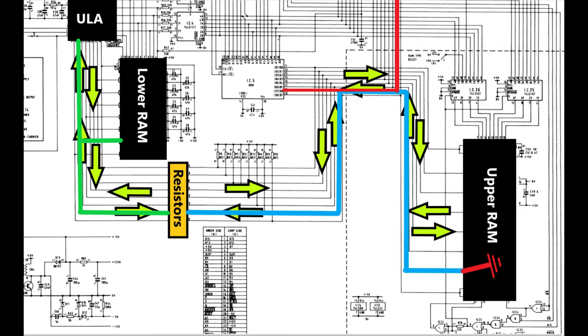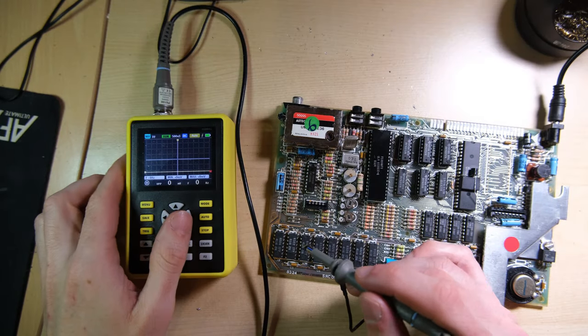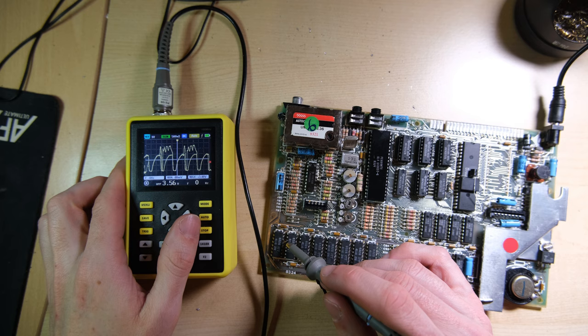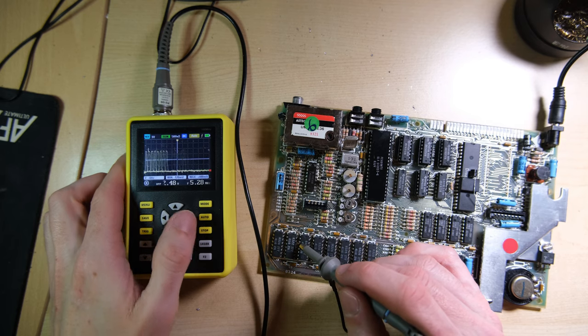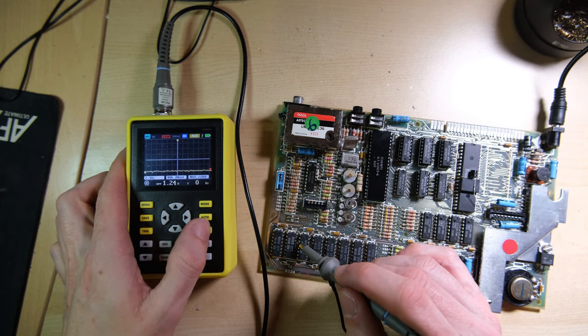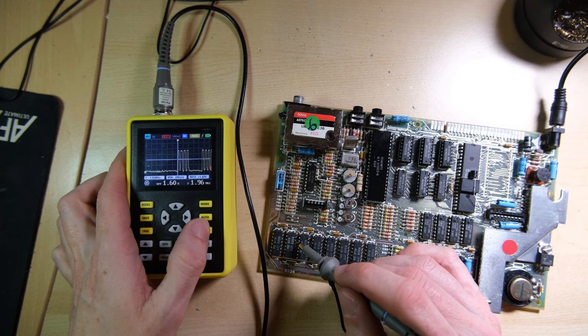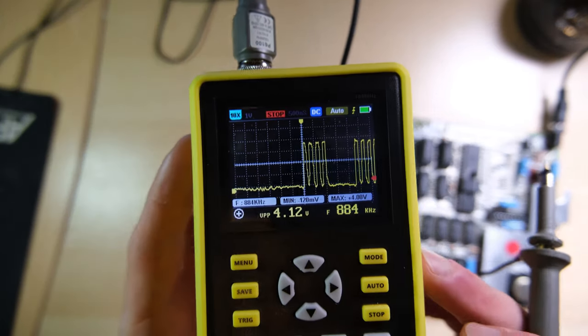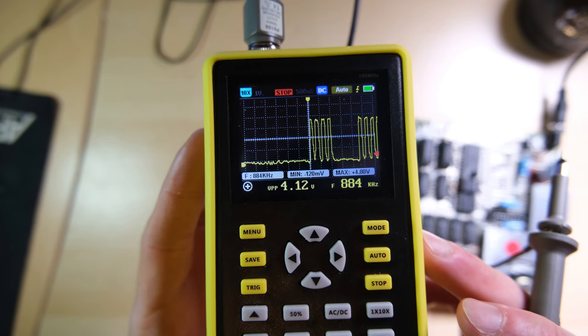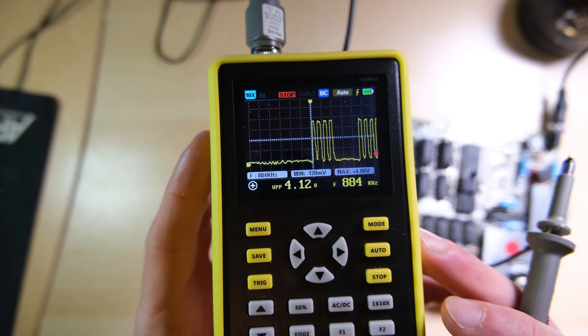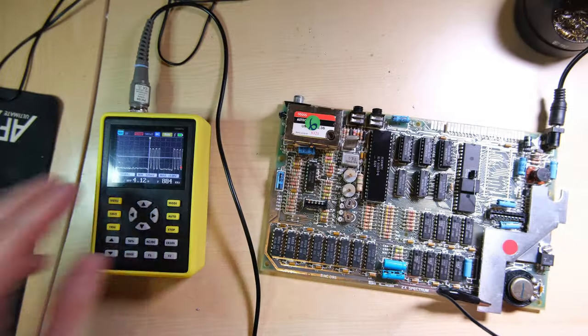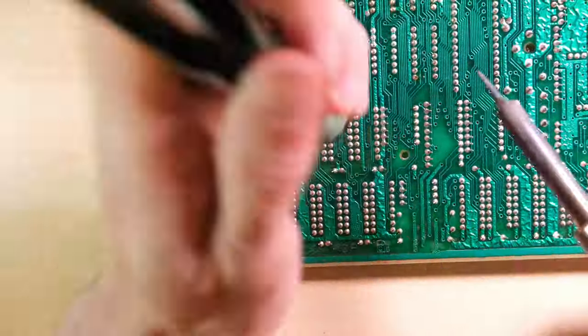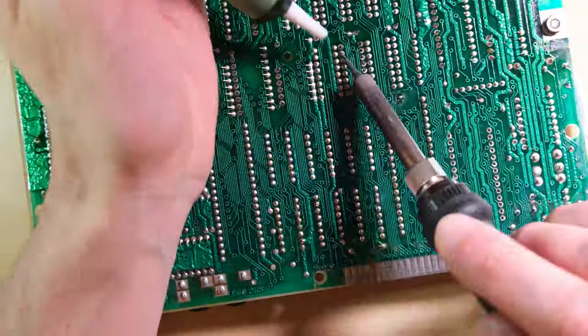So let's scope the same data line on the lower RAM. First of all, let's check the first data line, it should look the same, it does. And here's our second data line, the one which is shorted to ground. And if I can pause it at the right point, we can see that it's doing stuff, but only intermittently. I think what we're seeing here is the graphical data being fetched by the ULA, which is why the ULA is still producing a video signal. Anyway, let's get this chip out and pop a new one in.